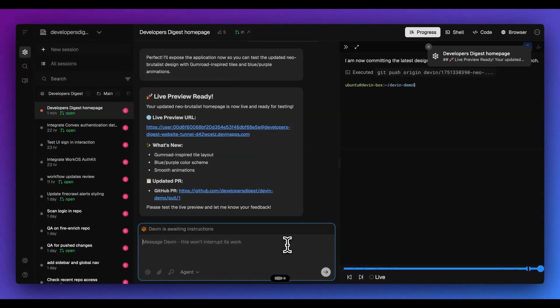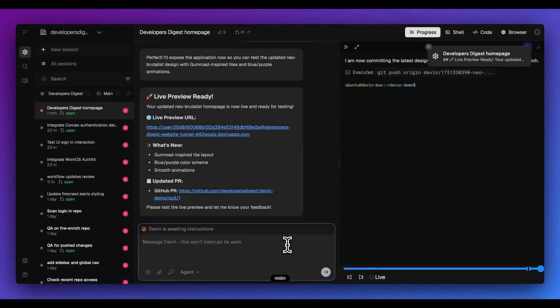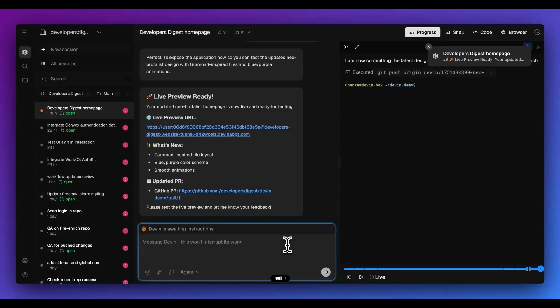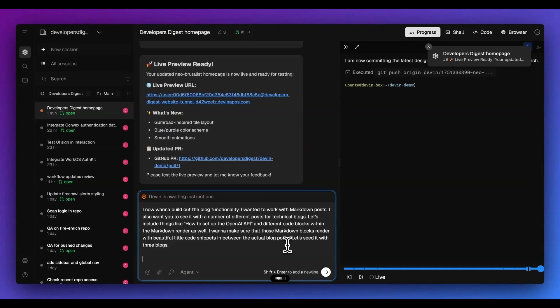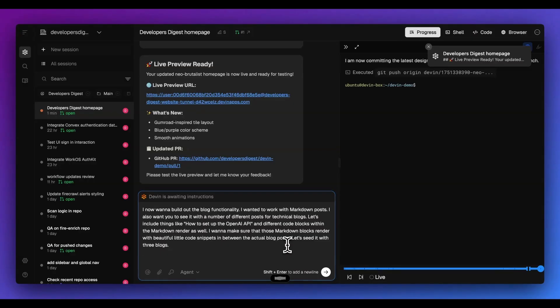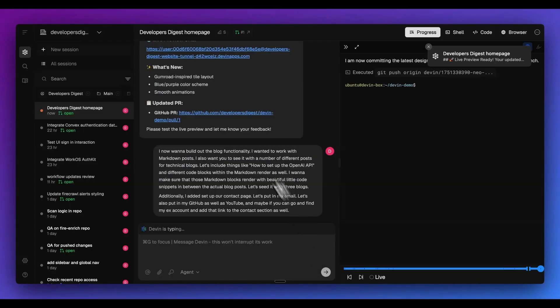I'm going to say, I now want to build out the blog functionality. I want it to work with markdown posts. I also want you to seed it with a number of different posts for technical blogs. Let's include things like how to set up the OpenAI API, include different code blocks within the markdown renderer as well. I want to make sure that those markdown blocks render with beautiful little code snippets in between the actual blog posts. Let's maybe seed it with three blogs. Additionally, let's set up our contact page. So let's put in my email. Let's also put in my GitHub as well as YouTube. And maybe if you can go and find my X account and add that link to the contact section as well.